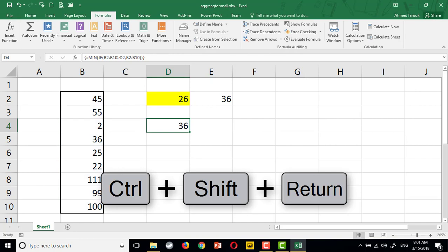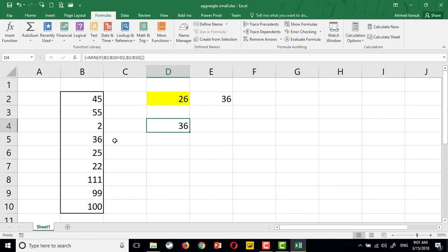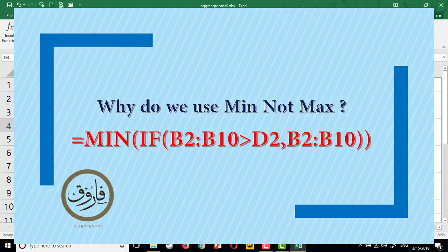Now, please pause the video and try to think why we use minimum, not maximum, even if we need the large number.